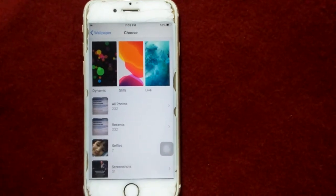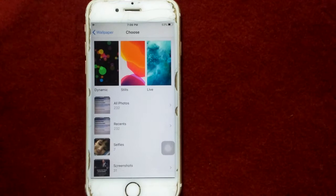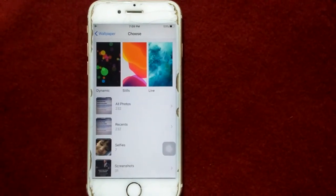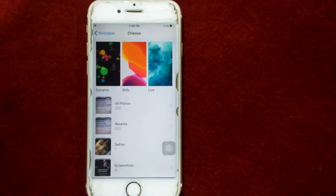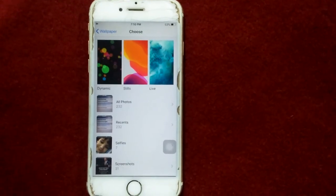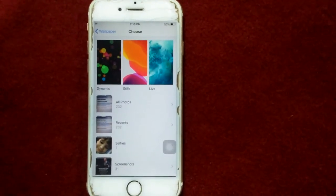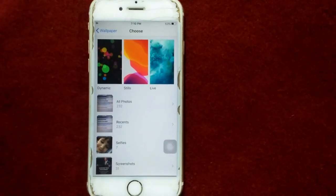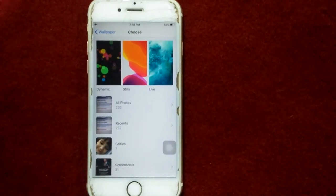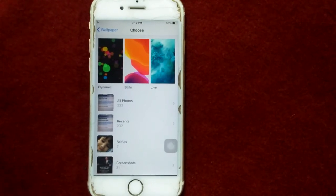Hello everyone, welcome and thanks for watching my YouTube channel Technical World. Today in this video I'm going to show you how to fix live wallpaper not working on iPhone XR and iPhone SE. Before we start, please don't forget to subscribe and also press the bell icon for latest video notifications.